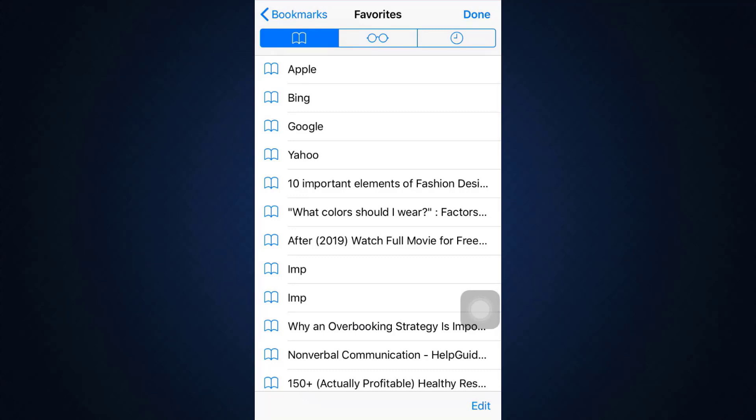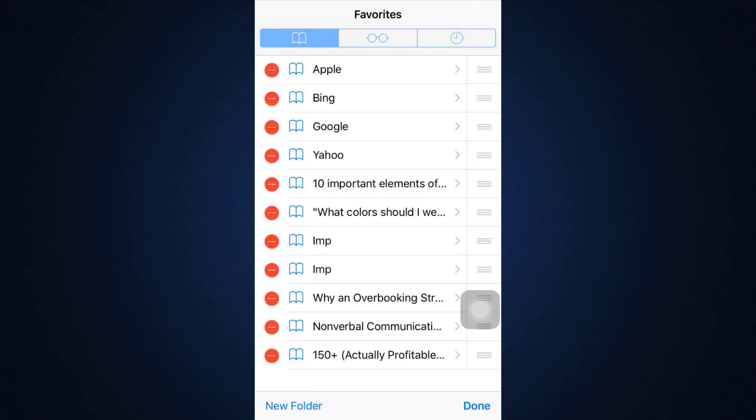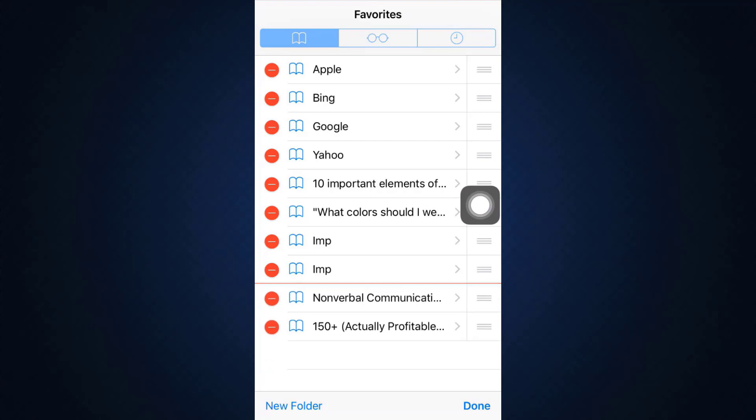...and now you can tap on the particular bookmark on the red sign and here it will show you an option that says delete. When you tap on delete, this particular bookmark will be deleted. After deleting every single bookmark that you no longer want, tap on the done button again...